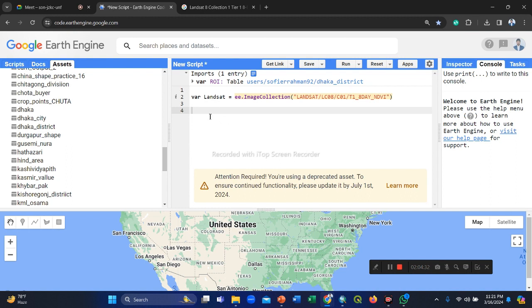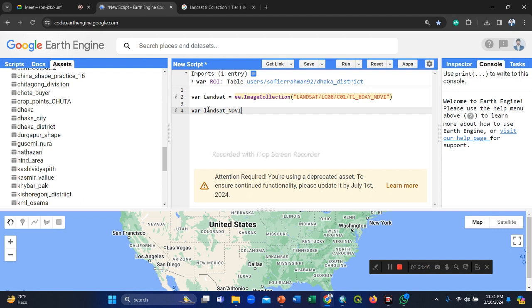So then we take another variable, and variable name is suppose landset NDVI. Landset and NDVI.